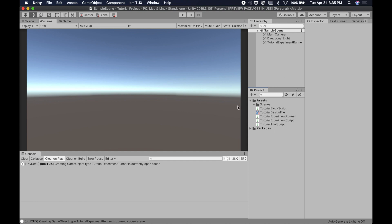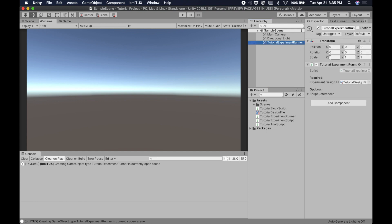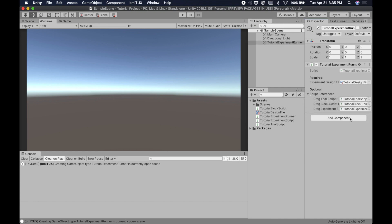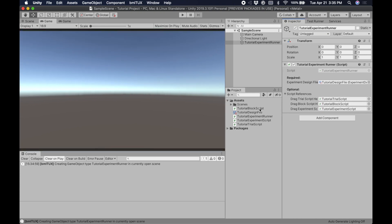That's going to be how we modify our experiment and add our custom behavior to it. Let's check out the Tutorial Experiment Runner game object. You can see it has a script attached, and it referenced those new scripts it created. Under Script References, we can see a trial script, a block script, an experiment script, and the experiment runner script, which is the main thing here. Let's open this experiment runner script up and see what's inside.